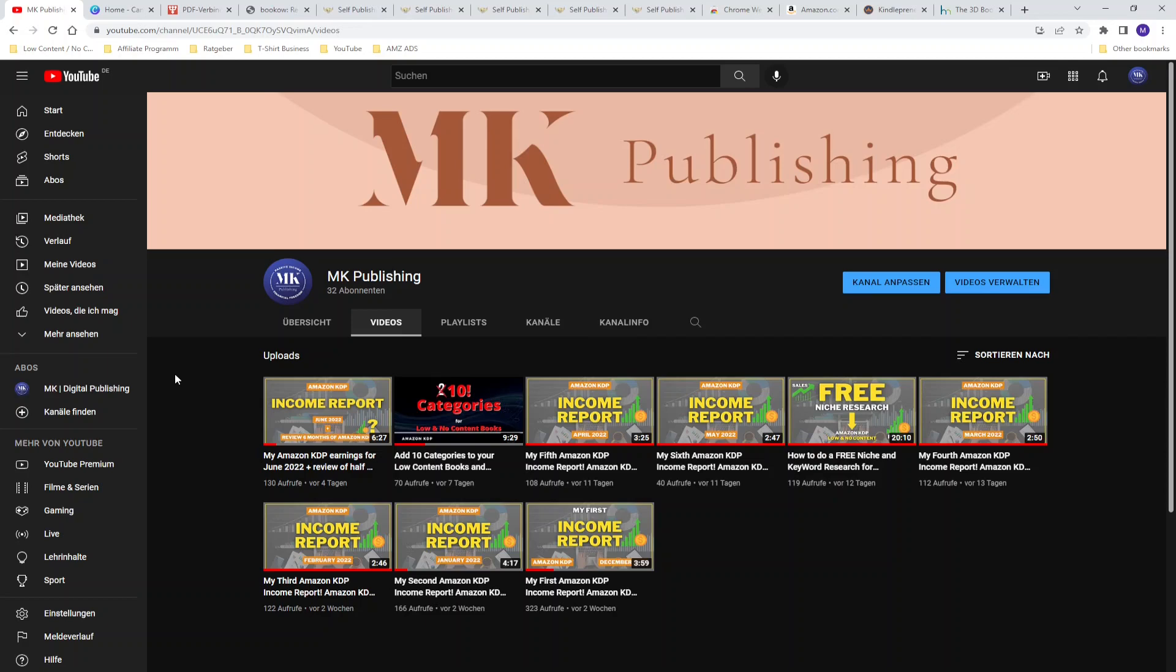In today's video I will show you my top 5 free tools for Amazon KDP publishing that will help you to make your business more professional and to earn more royalties and make more money. If you like this video please hit the subscribe button.